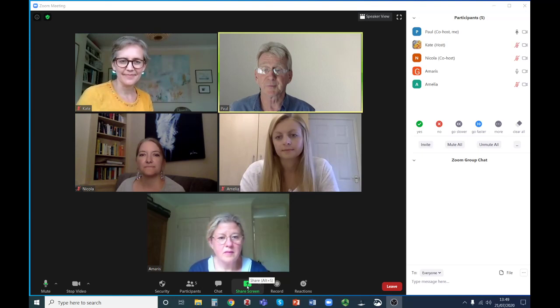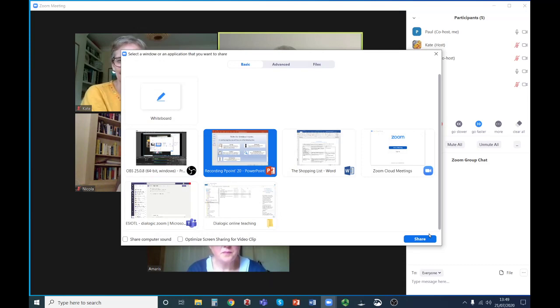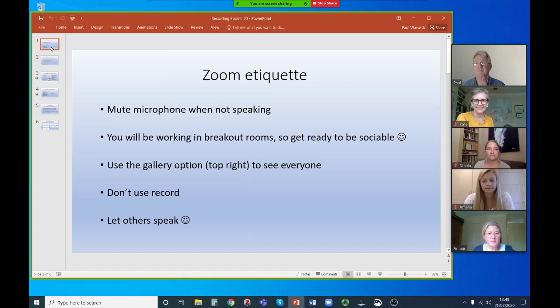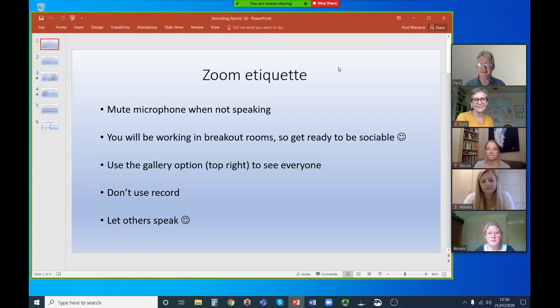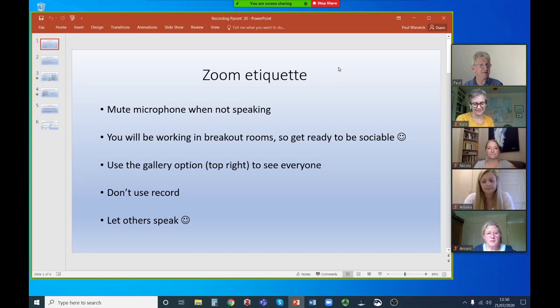Now I'm going to share a screen and run the session as if with a new group of students. Welcome everybody — this is our first time on Zoom, so it's new for us all. First, zoom etiquette: please mute your microphone when you're not speaking, as that helps with buzz and feedback. Obviously, if you want to say something, unmute and speak. We'll be working in breakout rooms where I place you together to do particular things, so be ready to be sociable.